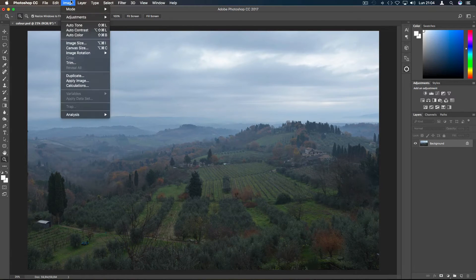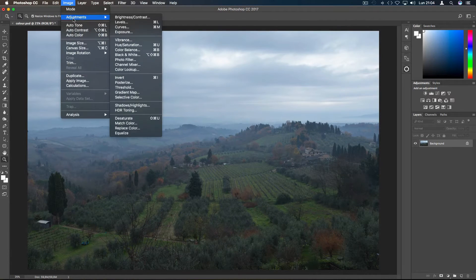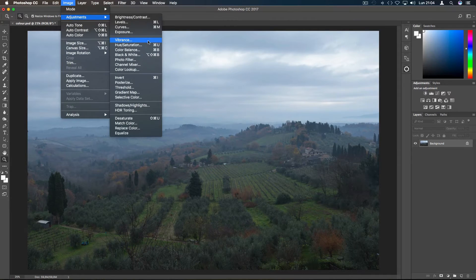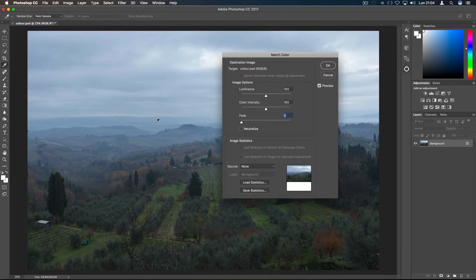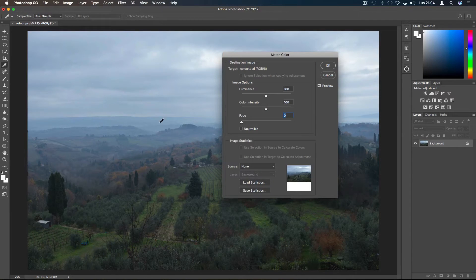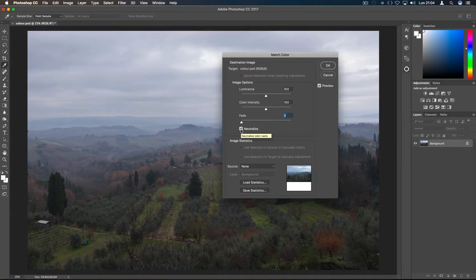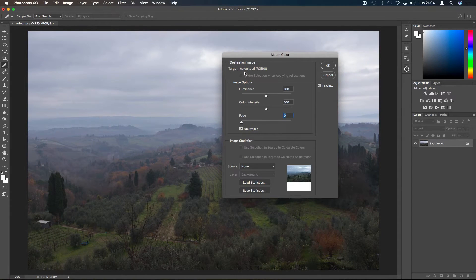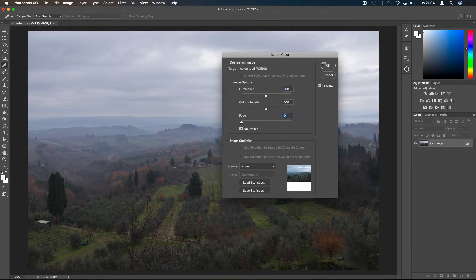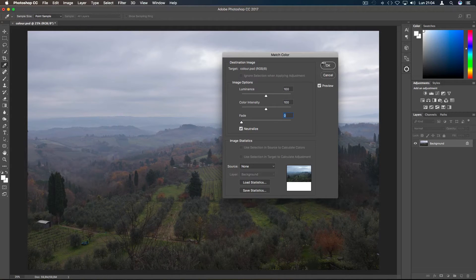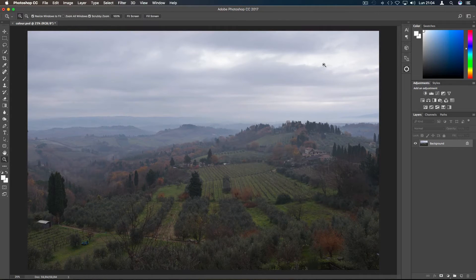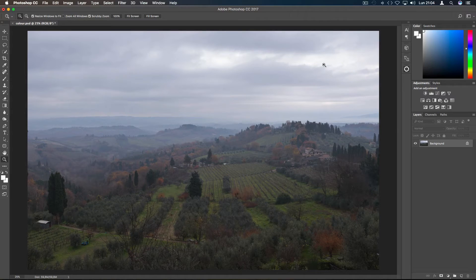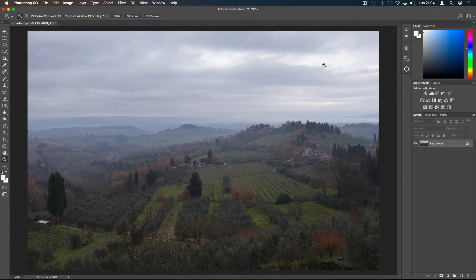For the second method, go to Image, Adjustments, and Match Color, and select Neutralize. This restores the color cast and does a better job than the previous Auto Color method.